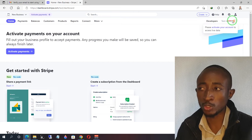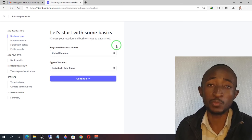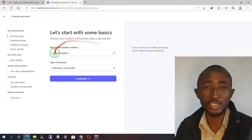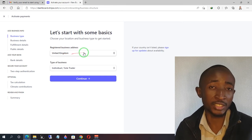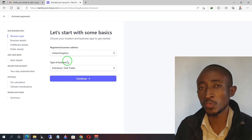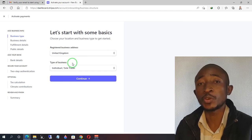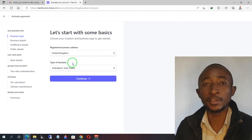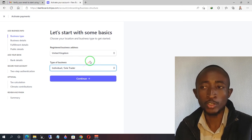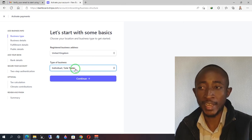From this page, the first thing you're going to do is add business information to your Stripe account. We already chose our country — if you made a mistake you can change it here. For the type of business, as I said at the beginning, we're going to create an individual account because as a sole trader you are not required to register an LLC or submit any company documents. So choose 'Individual / Sole trader' and click continue.